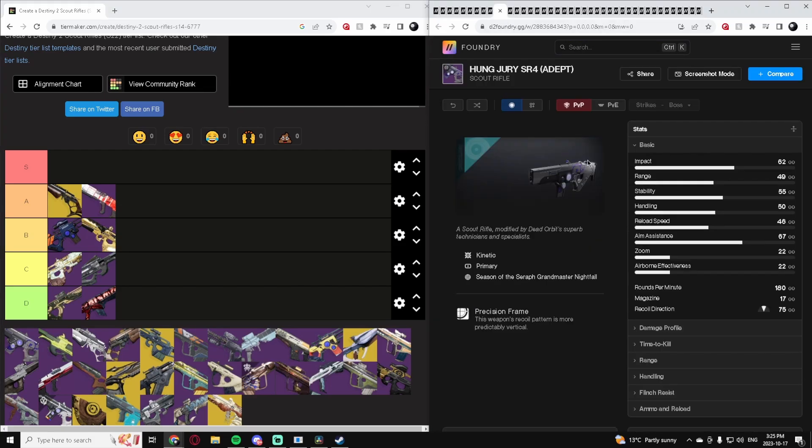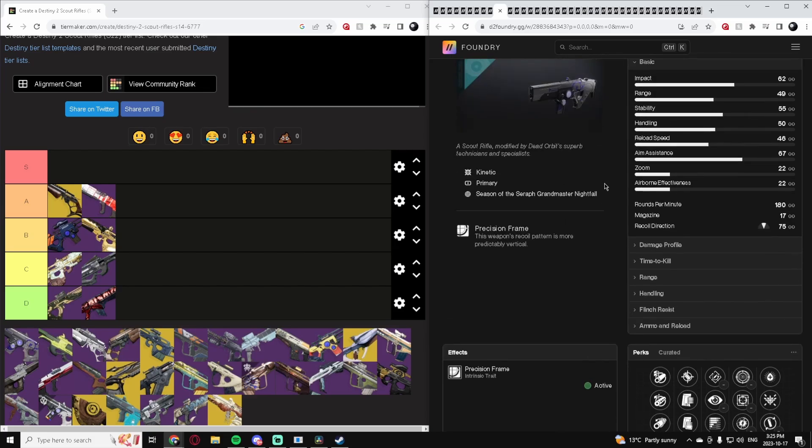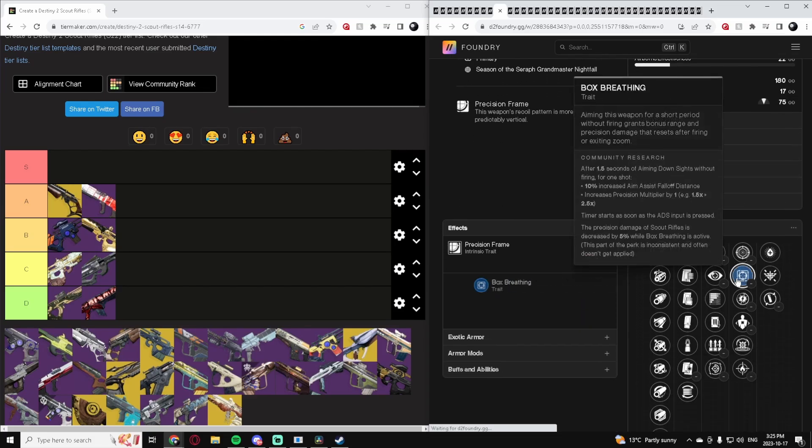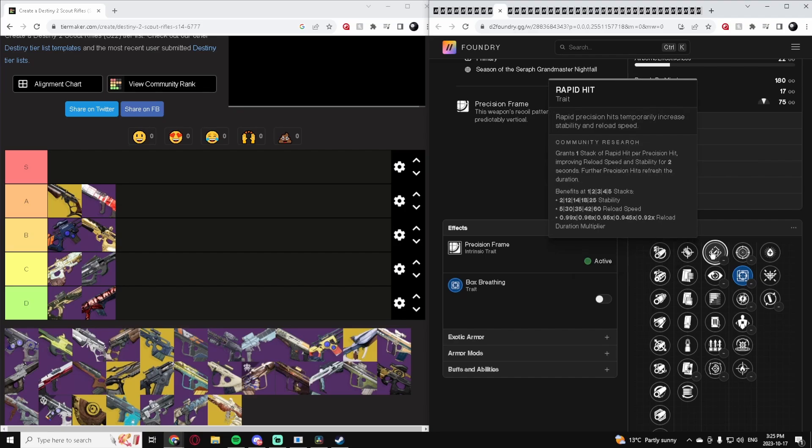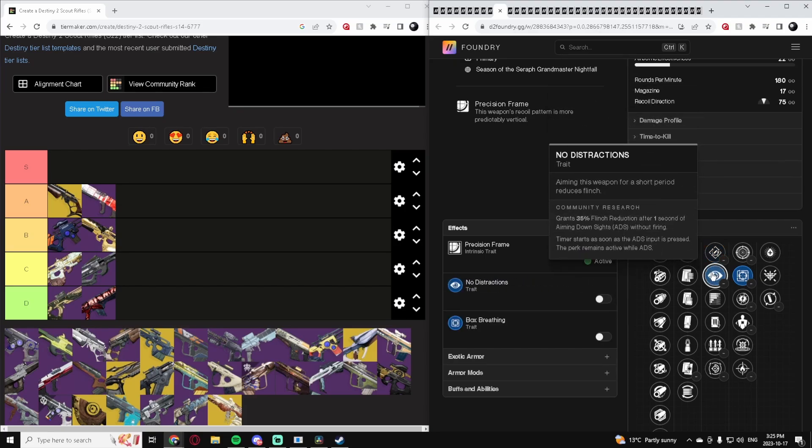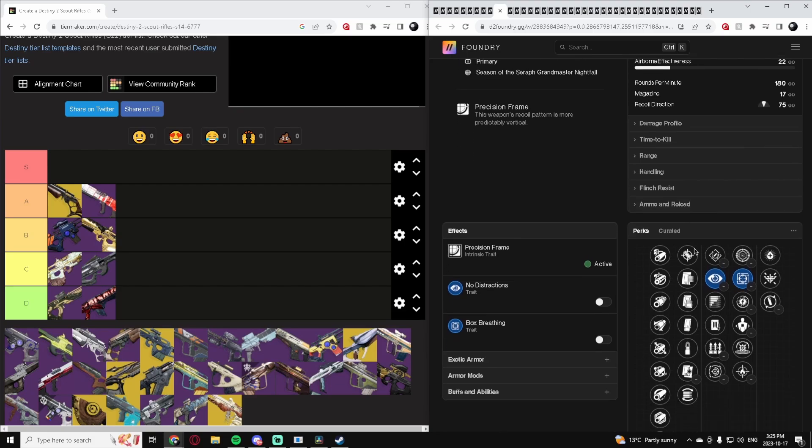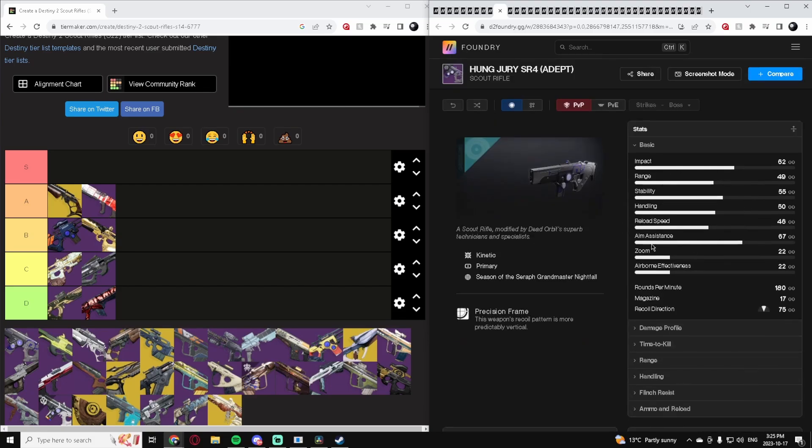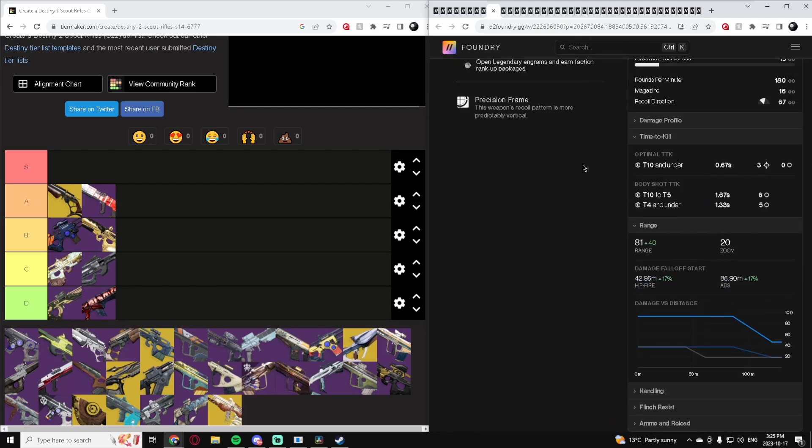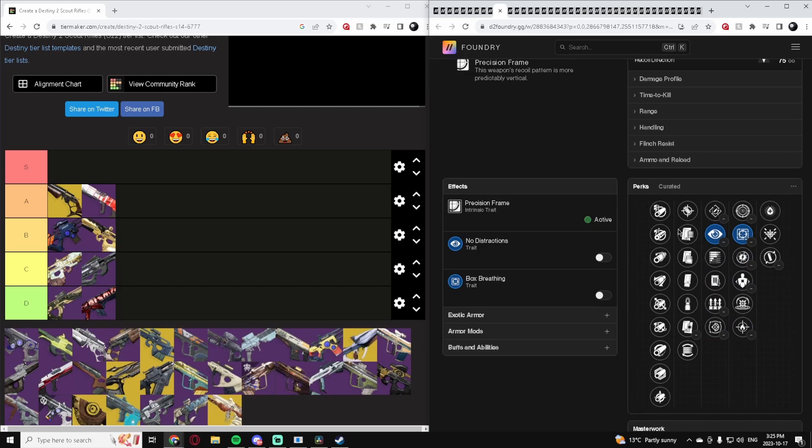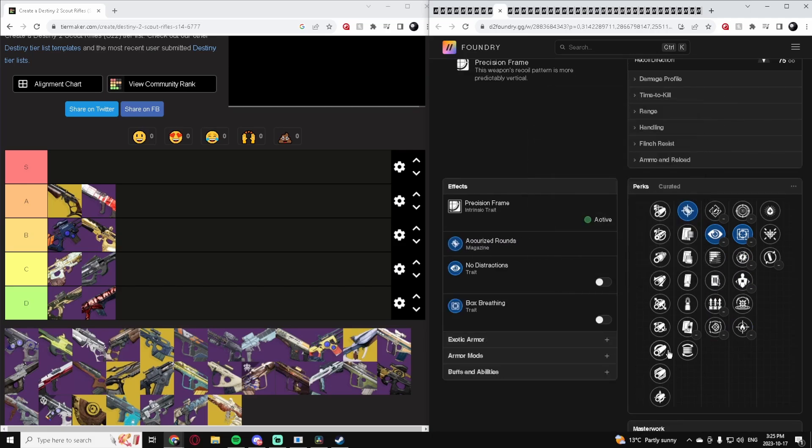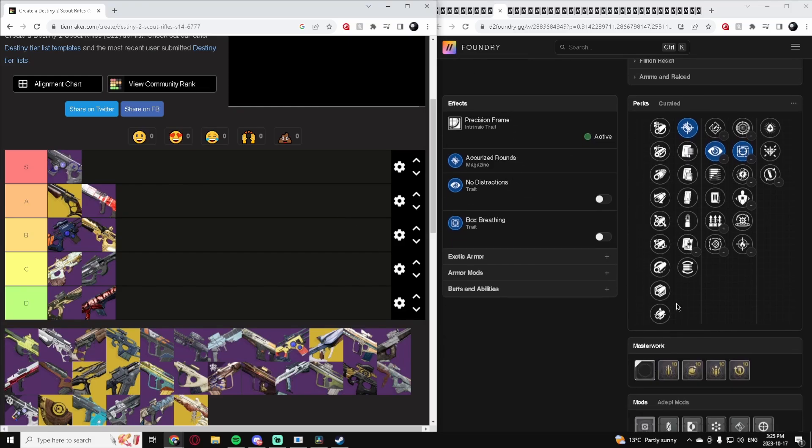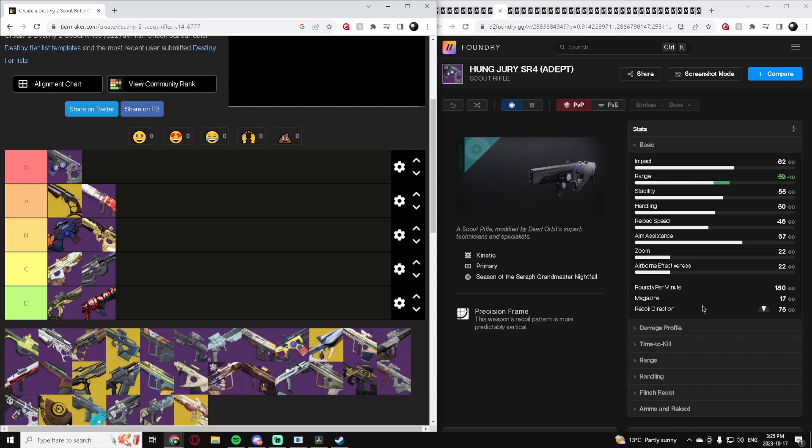Speaking of 180s with Box Breathing, we have Hung Jury right now. With Box Breathing you can get Rapid Hit or No Distractions, whatever one you prefer, and it gets adept mods on it. It's got a juiced stat package. Overall, just better than the last one we looked at in pretty much every way. We love Hung Jury. This thing is an S-tier Scout Rifle, so good, so strong. Anybody who has a good one is just gonna fry on super long-range maps if you know how to play with it. It's crazy.